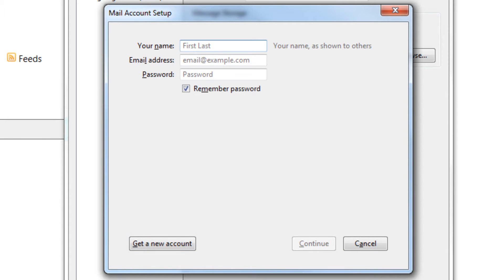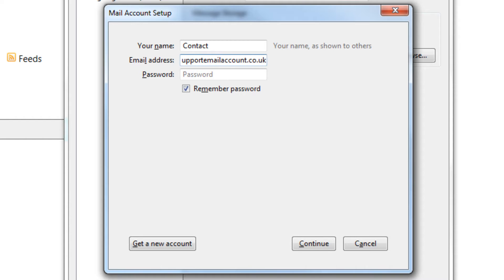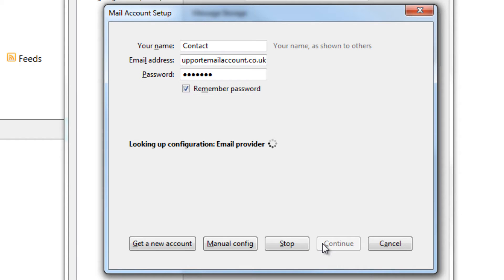Type in your display name. This is the name you want other people to see when they receive your emails. Then type in your email address and password for the account you wish to set up. Ensure the remember password box is ticked and select continue.